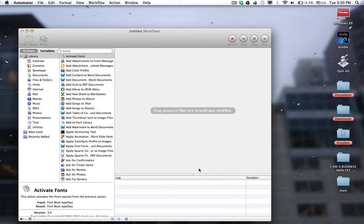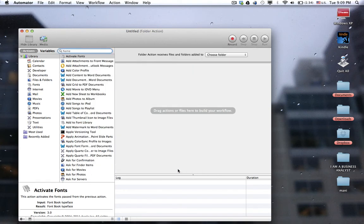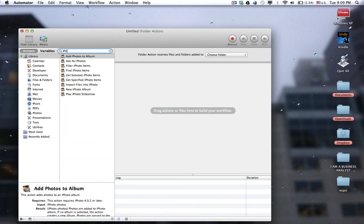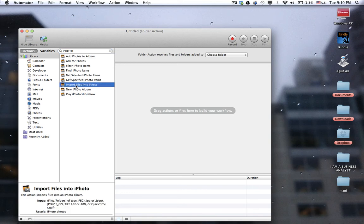Select Choose. On the search, type iPhoto. From the list of all the options, just go ahead and select Import Files into iPhoto.